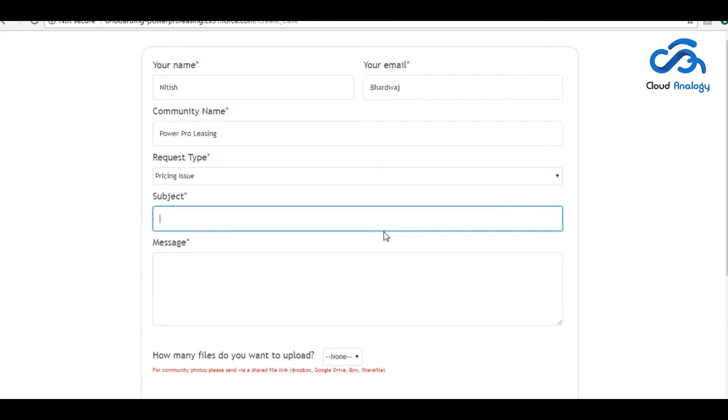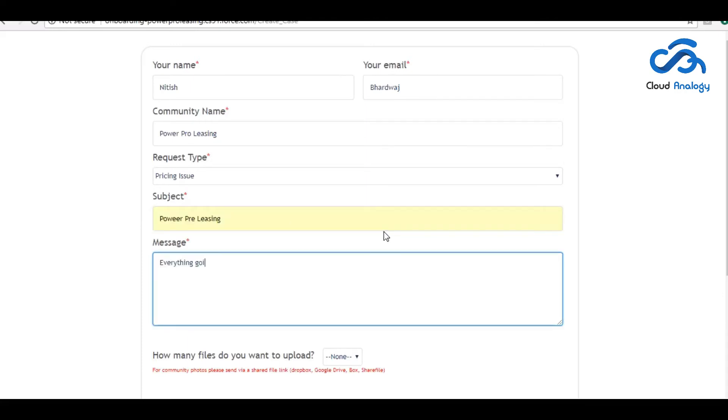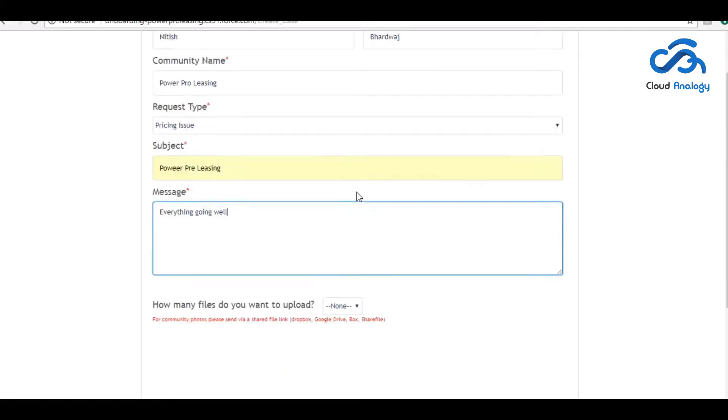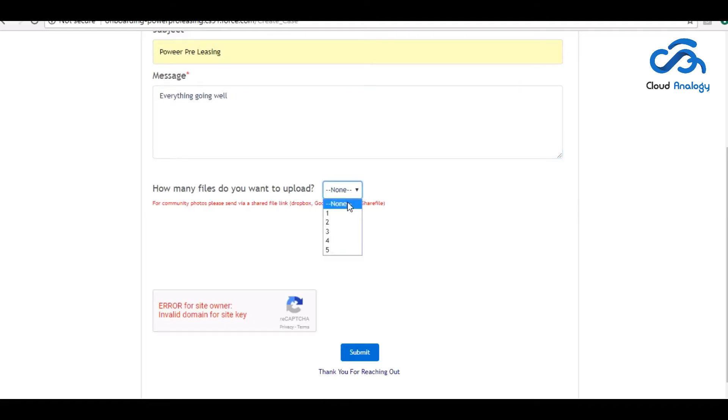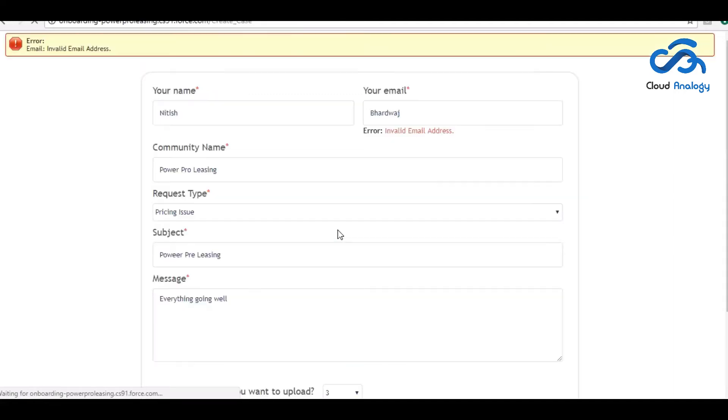They can easily raise the case to them. And if they want to upload some documents, they can select the number of files they want to upload.